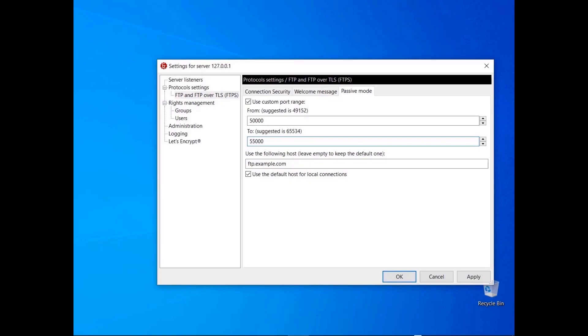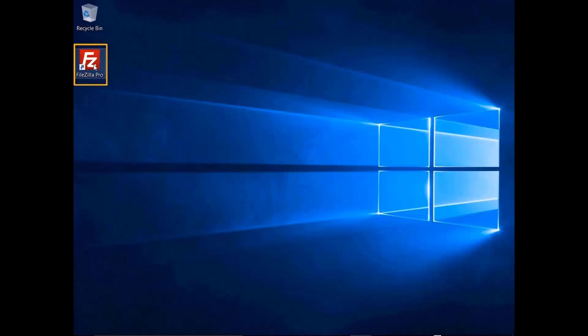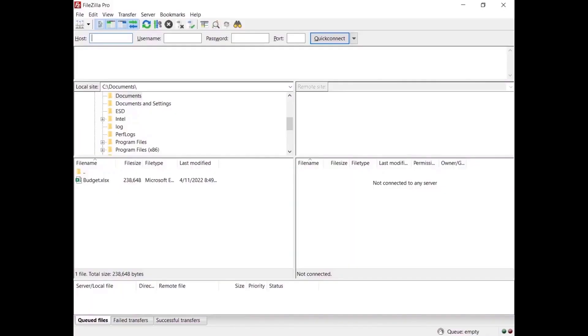By default FileZilla Server uses the default host for local connections — you might deselect that option to test your network configuration locally. Now let's see how to connect to FileZilla Server in active mode. For this part of the video we'll use FileZilla Pro client. Make sure FileZilla Server is allowed to establish outgoing connections to arbitrary ports, since it is the client deciding which port to use. Check your firewall configurations and update them if needed, then launch FileZilla Pro to test your connection.